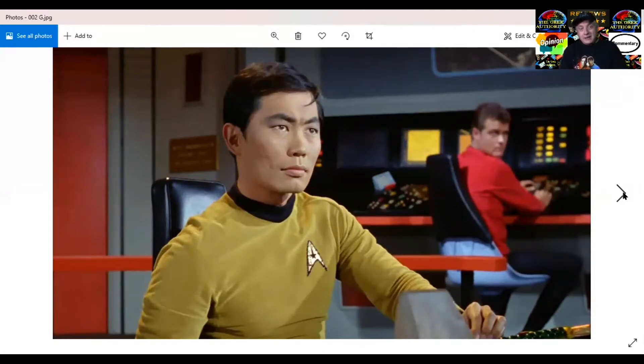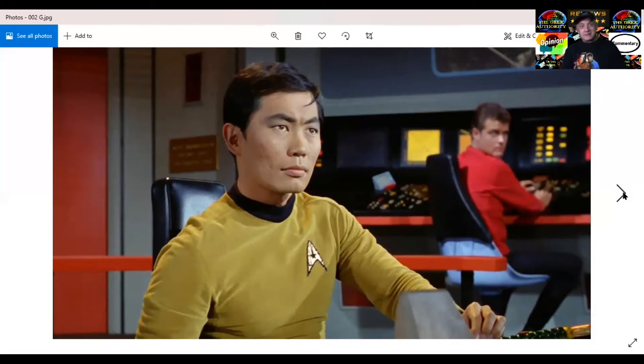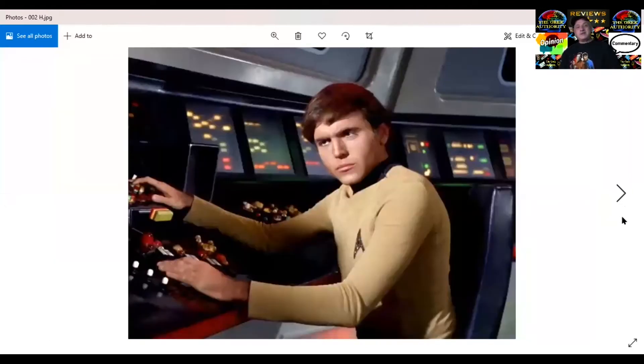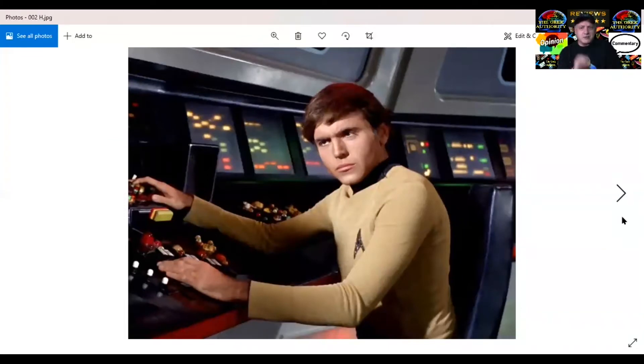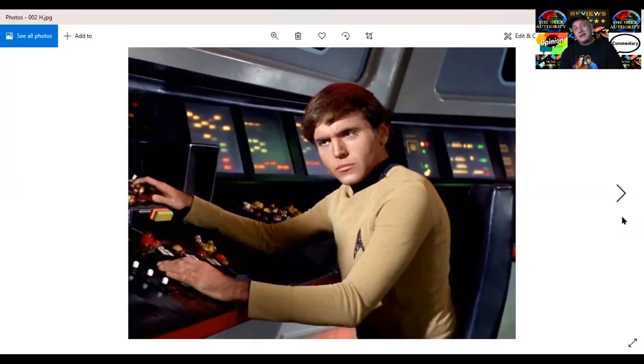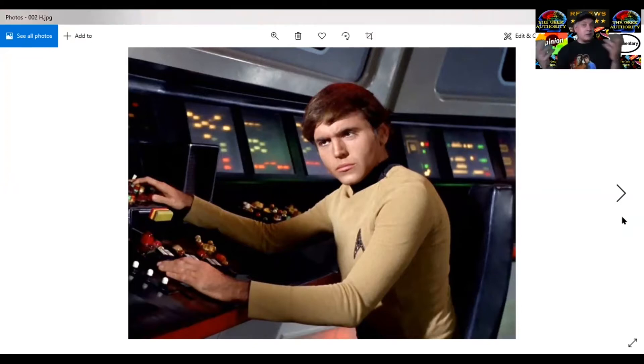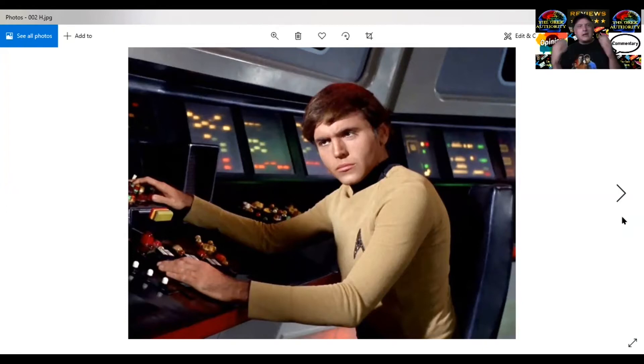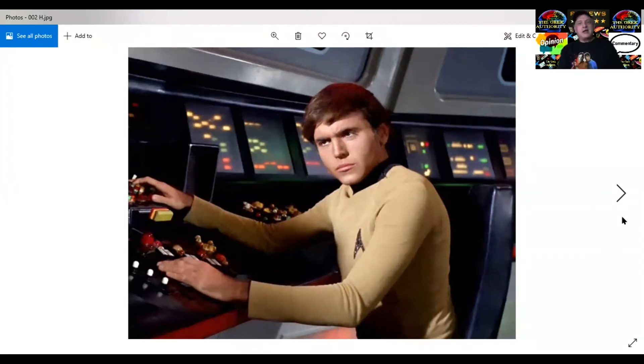Next up we have, Mr. Walter Koenig. Now the real story of this is his character was brought in the third season to capture the young mainly female adults, the teeny boppers at the time. If you notice, he's got this haircut. You remember Davy Jones of the Monkees and the Beatles back then. They wanted to attract that crowd. So they created this character and gave him the bowl haircut or wig. And they introduced Walter's character.